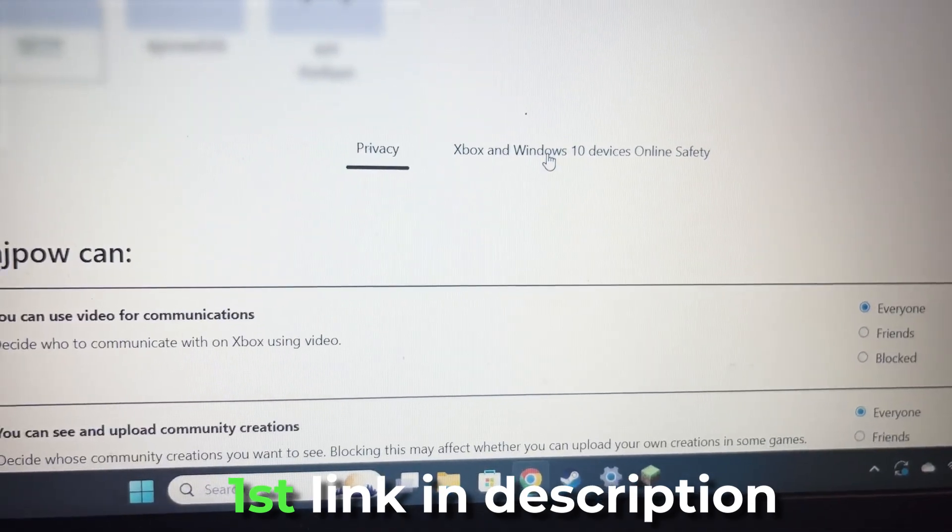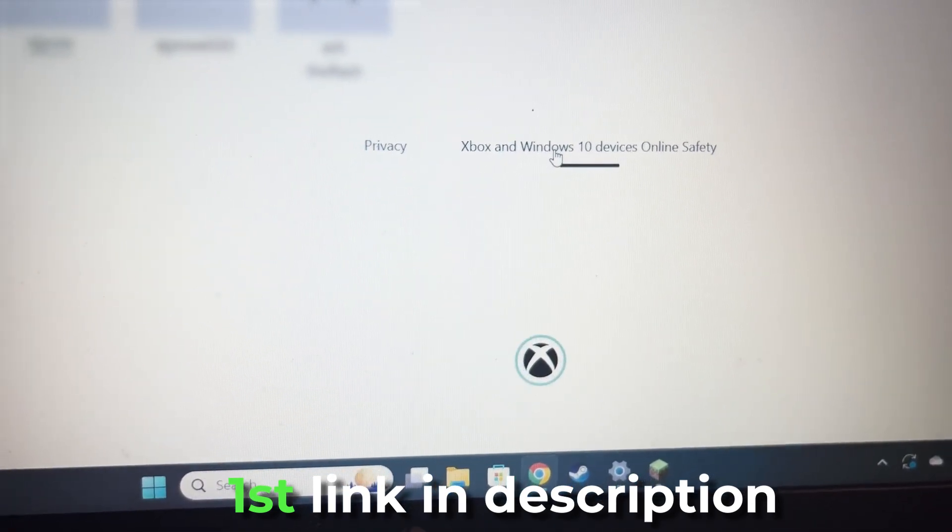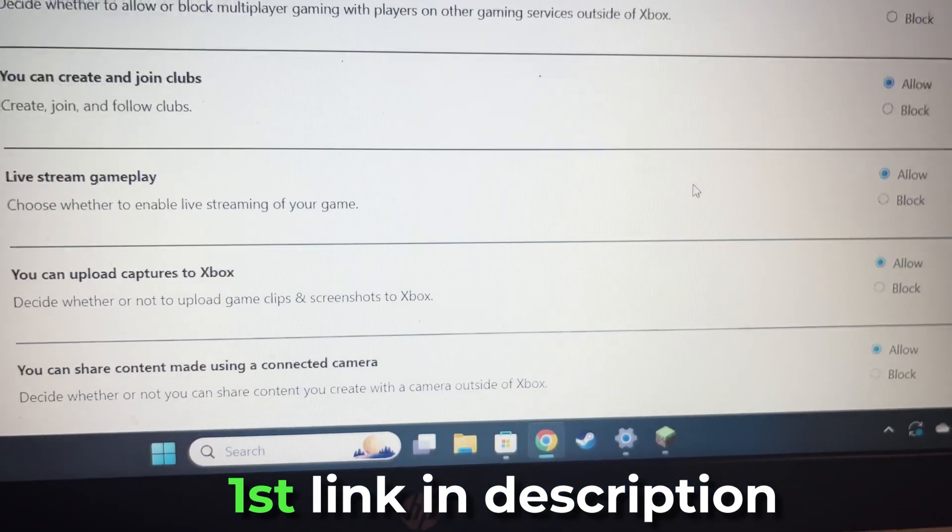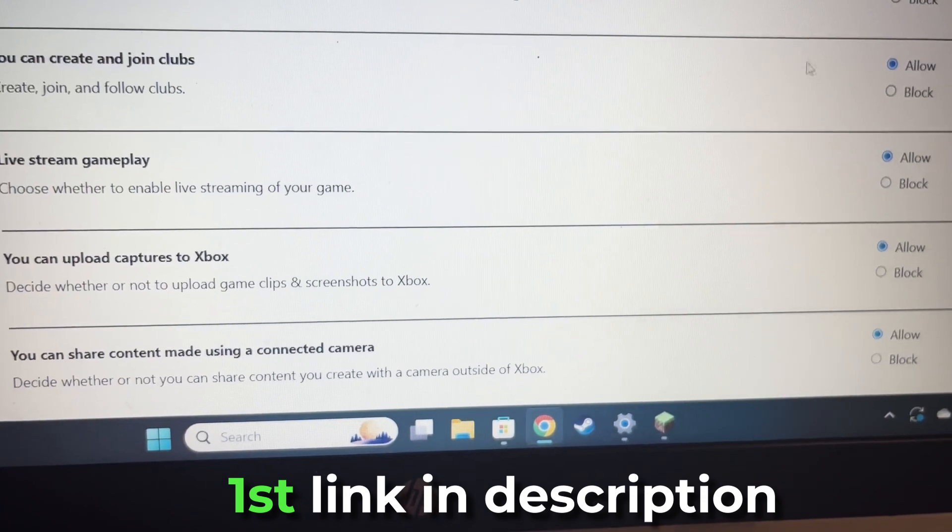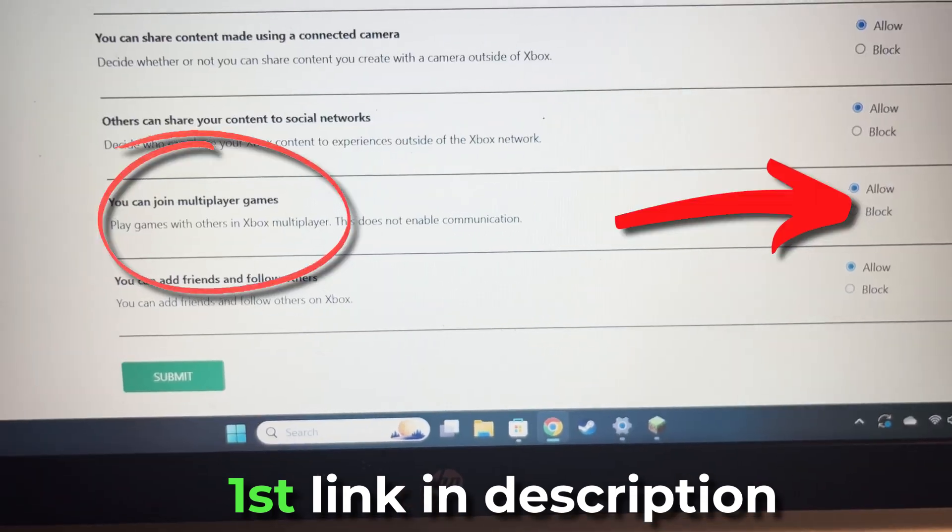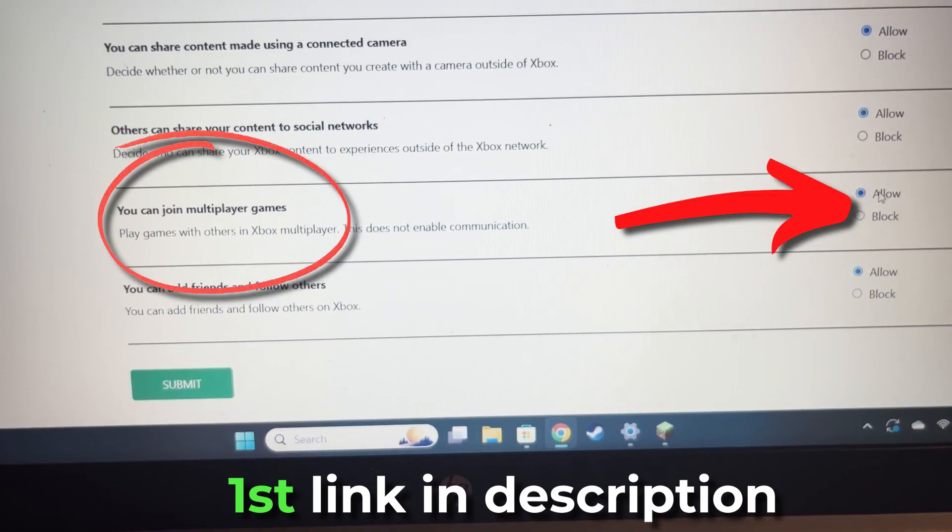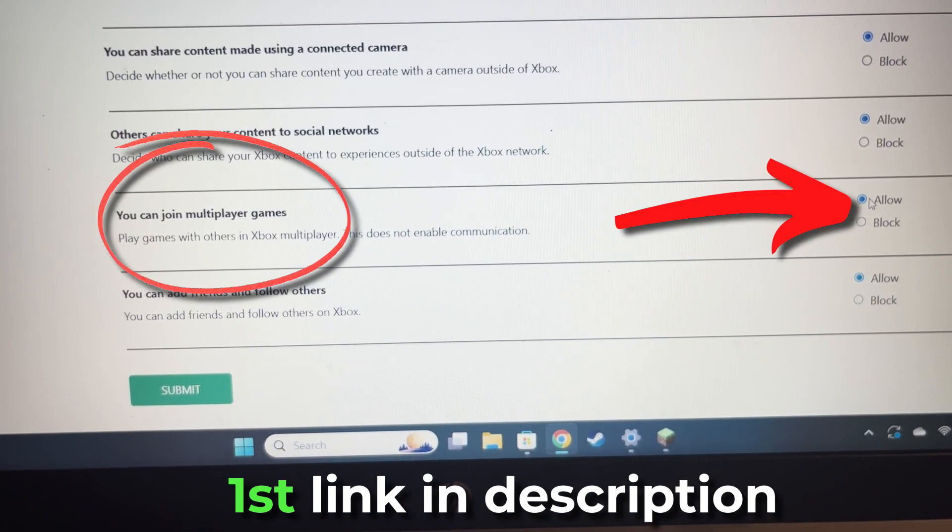Then we're going to scroll up to Xbox and Windows 10, scroll down till we get to you can join multiplayer games and hit allow.